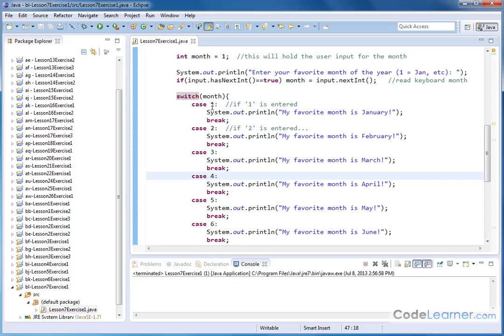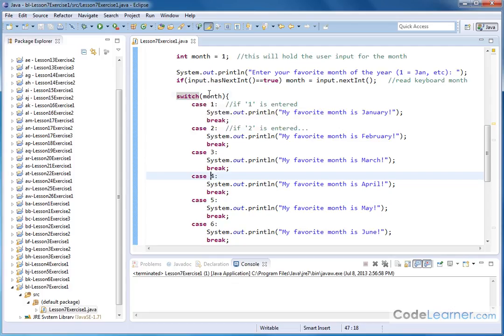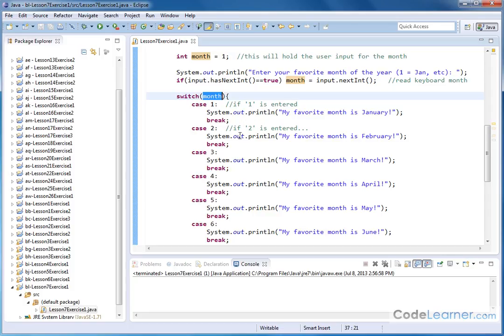The numbers here, 1, 2, 3, 4, are really just the different cases or the different values that this variable can have. That's what we hope anyway. The user is going to enter between 1 and 12. So we cover all of those cases.